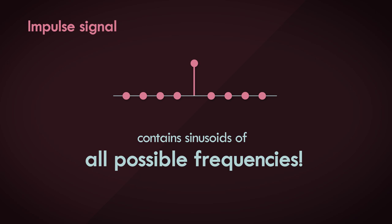Because of this property, the impulse signal is very useful in systems analysis, and in this particular series, filter analysis, as we'll soon see.